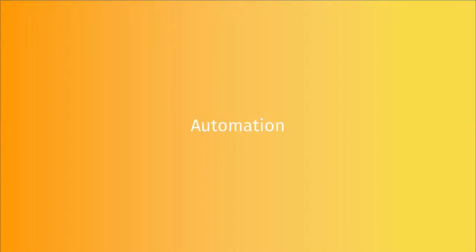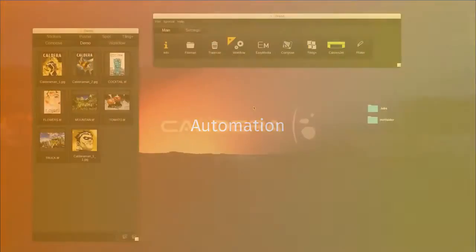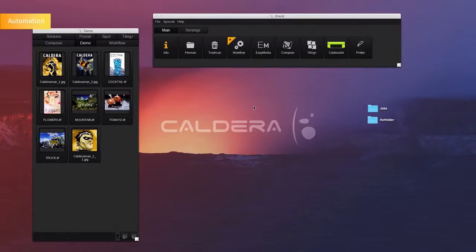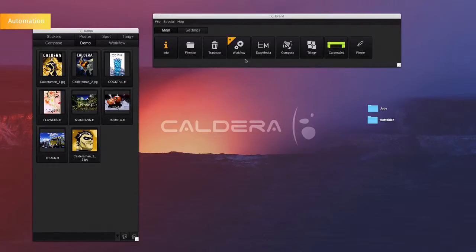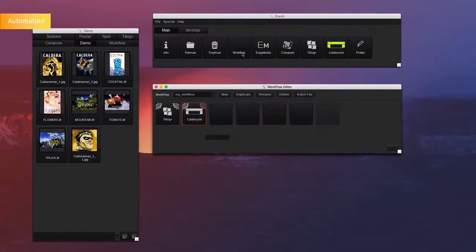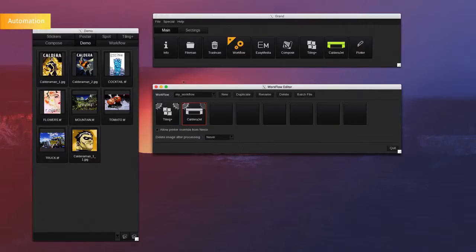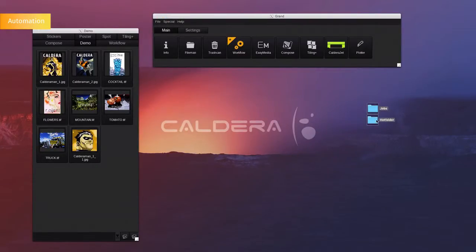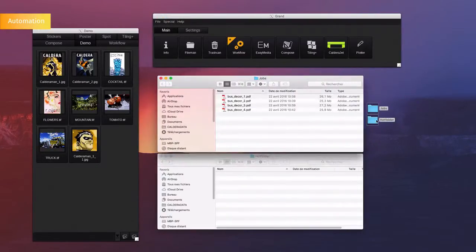Automation. Caldera also offers a variety of automation. Earlier, we used the hot folder option to import files into the image bar. Here we have linked a hot folder to an automation process that will tile and nest the jobs according to a tiling template. Now we are copying some files onto the linked hot folder.